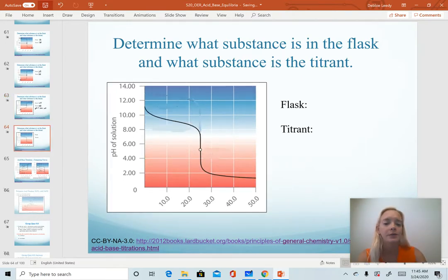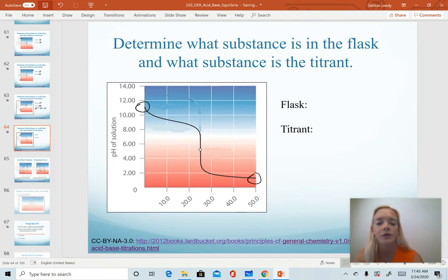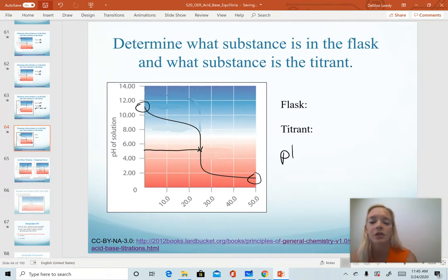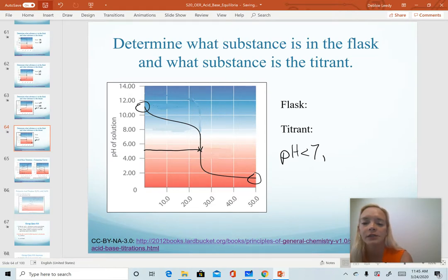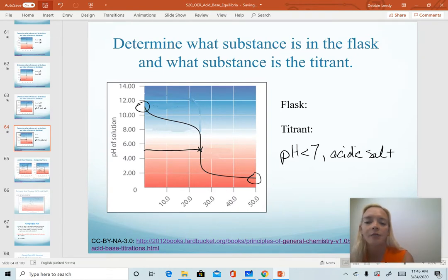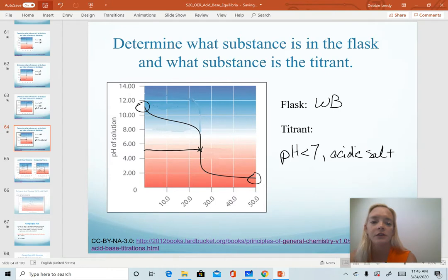One more example. We are starting with a base in the flask, titrating with an acid. We check the pH at our equivalence point and notice that it is a low pH, less than seven. The combination of acid and base that results in an acidic salt at the equivalence point must be a weak base in the flask titrated with a strong acid.